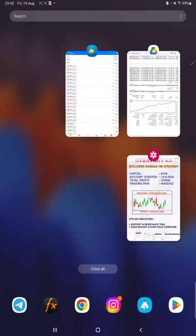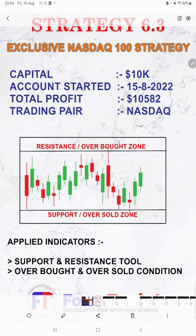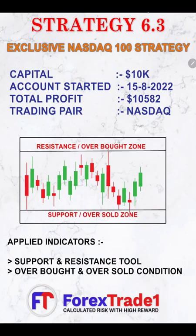Hello everyone, welcome to Forex Trade One. Today we are introducing a new strategy, Strategy Number 6.3, which is completely exclusive for NASDAQ 100 only. This video will be explained in three parts: the first part is the strategy explanation, the second part is the trading account history on MT4, and the third is the trading account statistics from the statement.